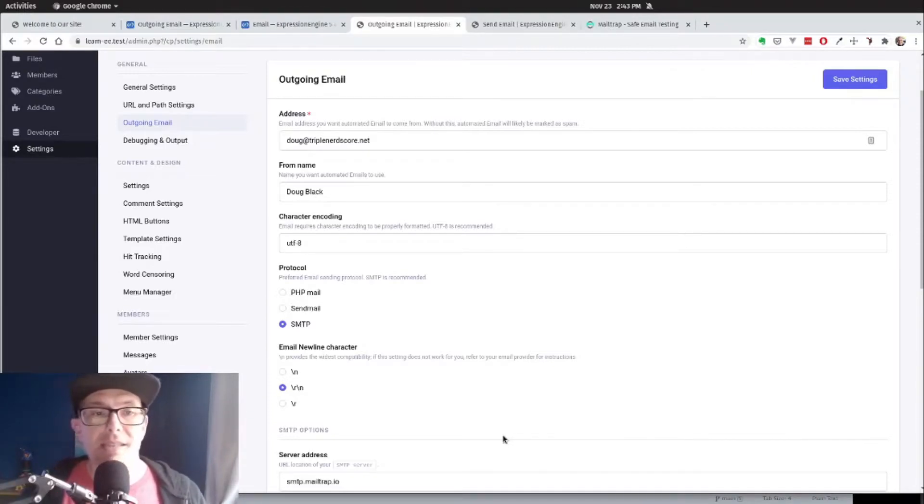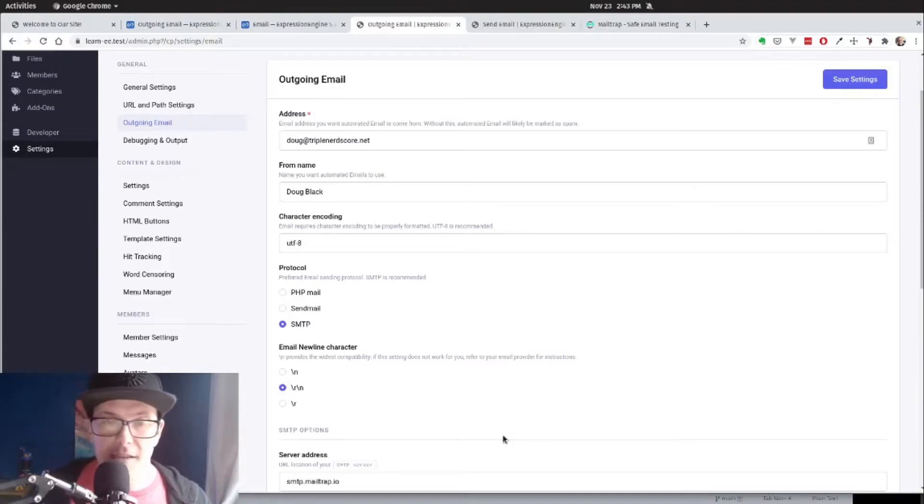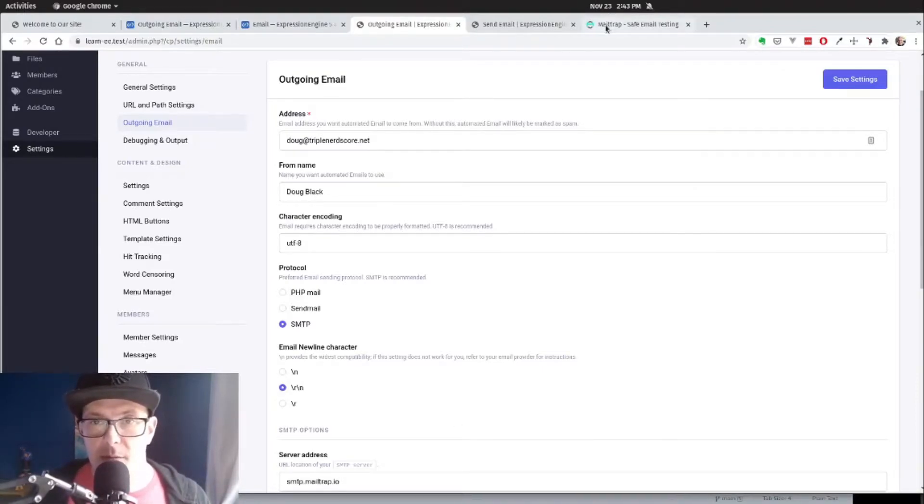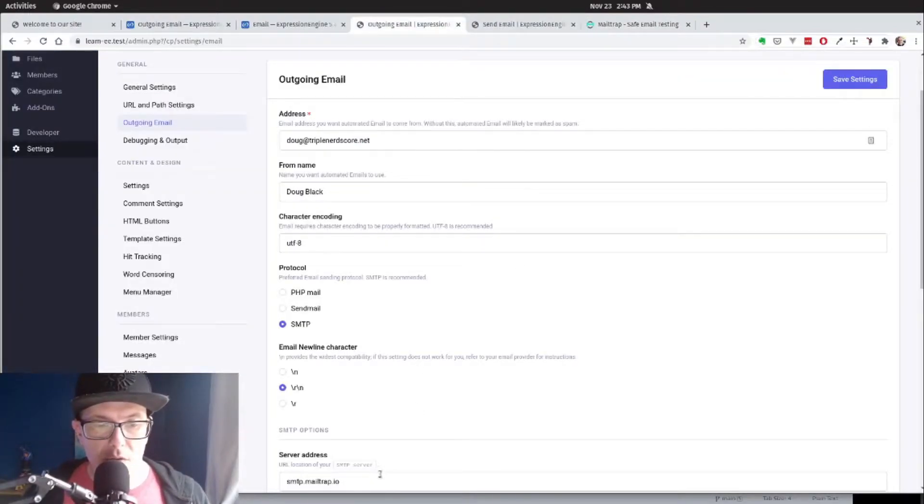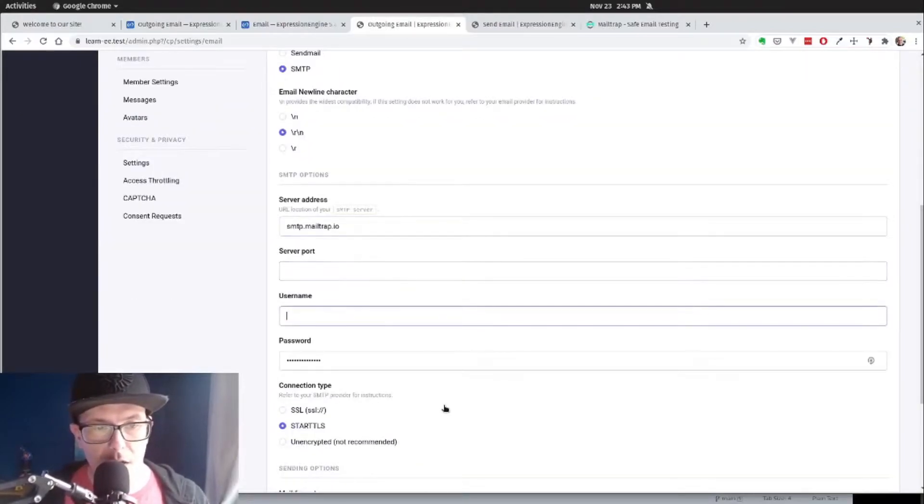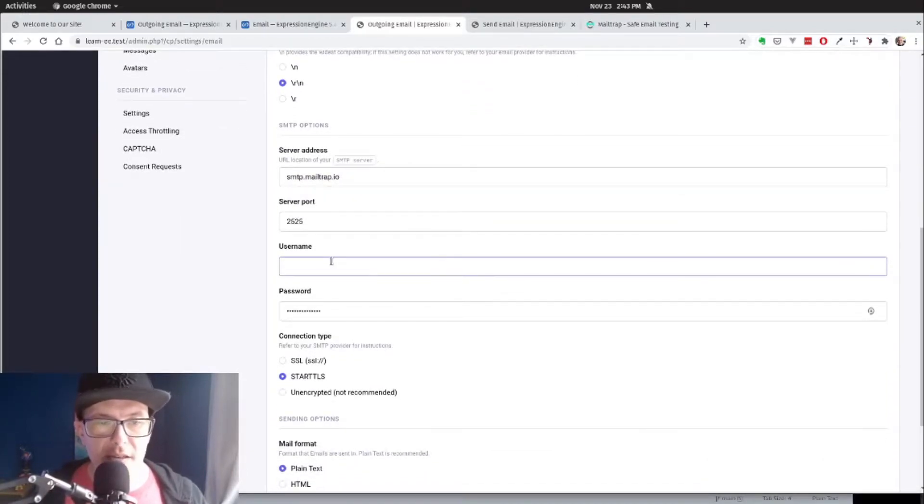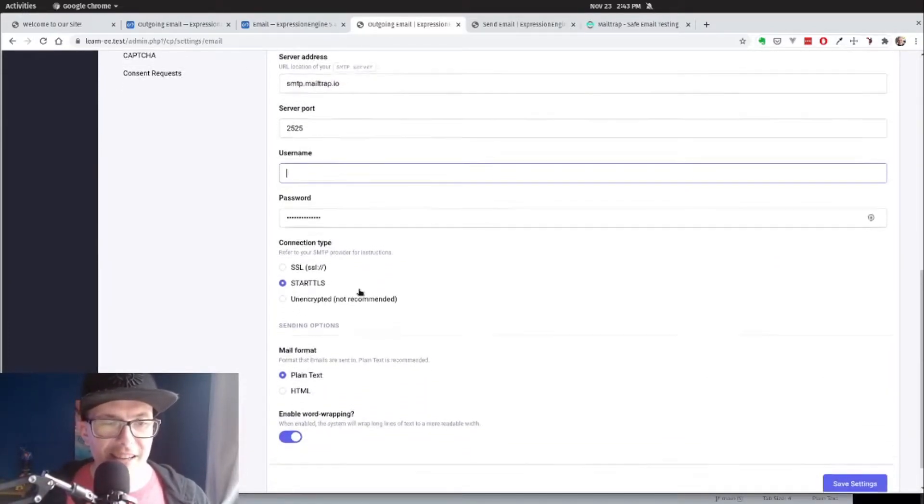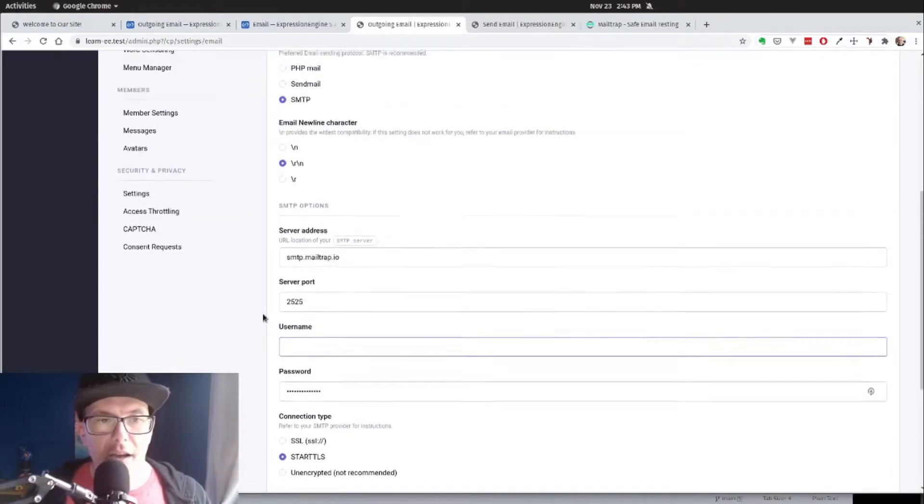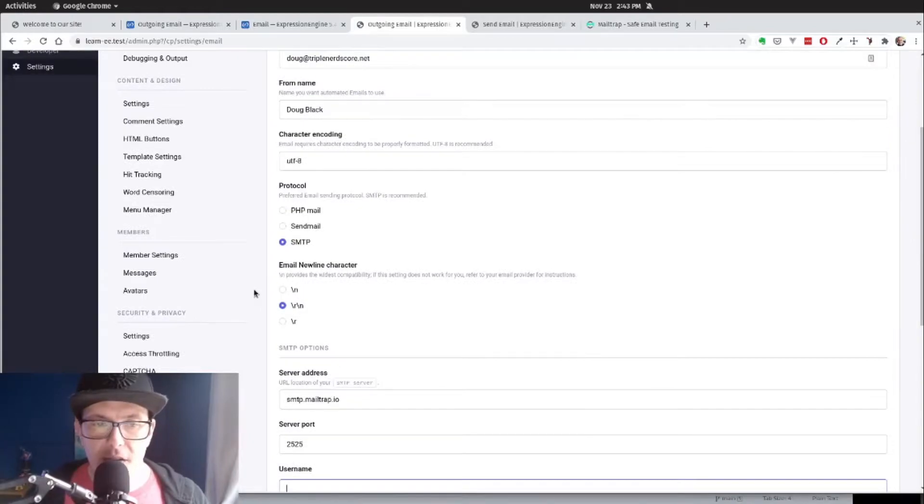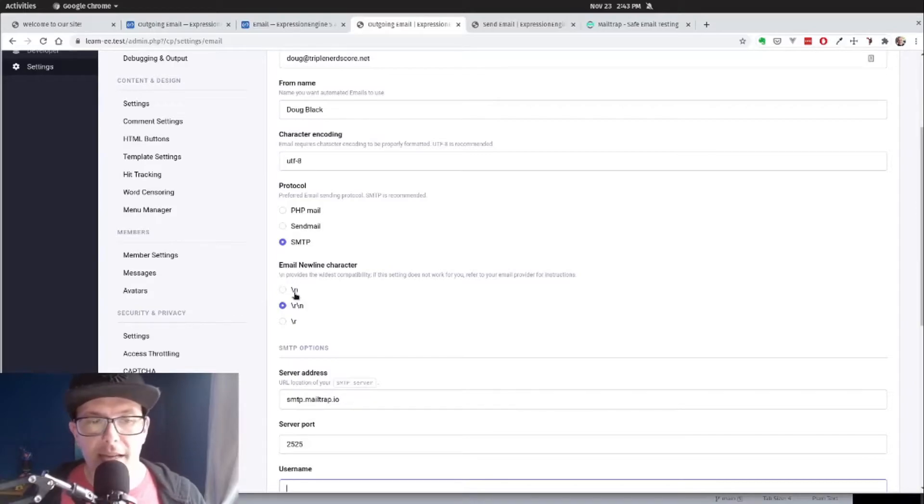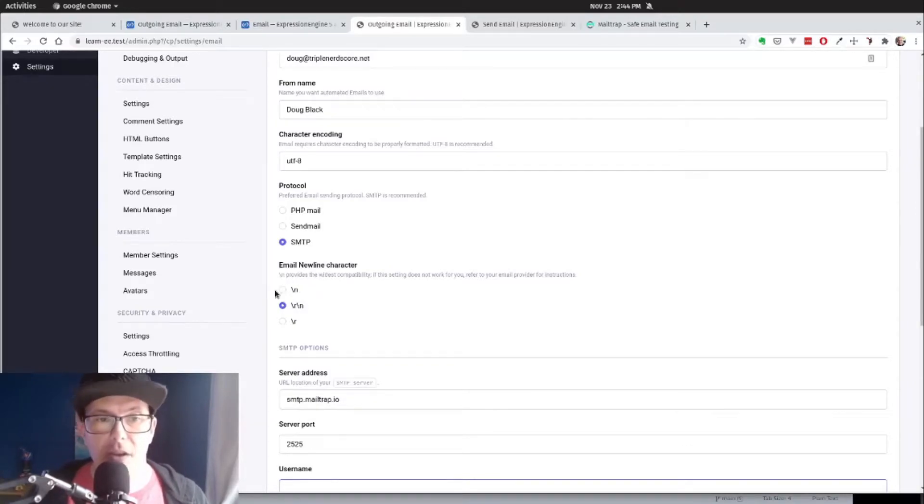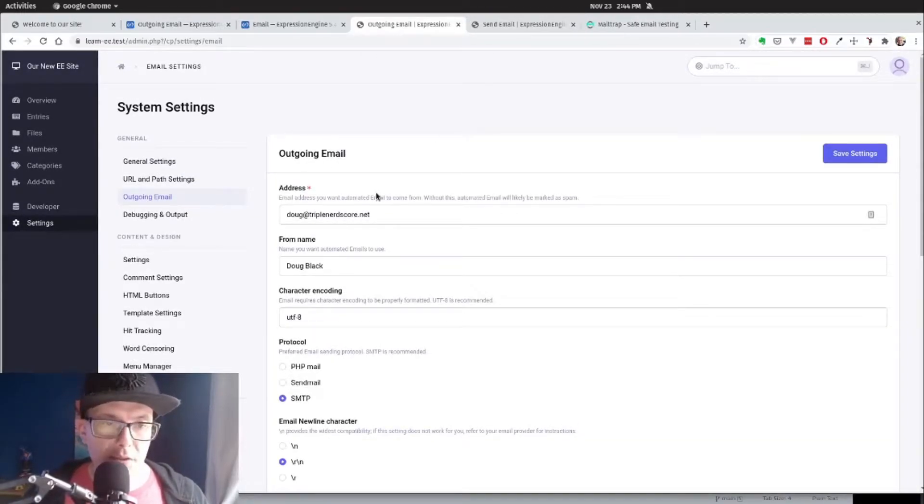For our purposes, I'm using an SMTP service called MailTrap. It's a great way to test email. You can send things their way and just dump it in a test email box. So I have all my credentials in here. Great little tip: if you're setting up your email and things are failing on the sending out, change this email newline character from slash n to slash r slash n. Really easy thing to do.